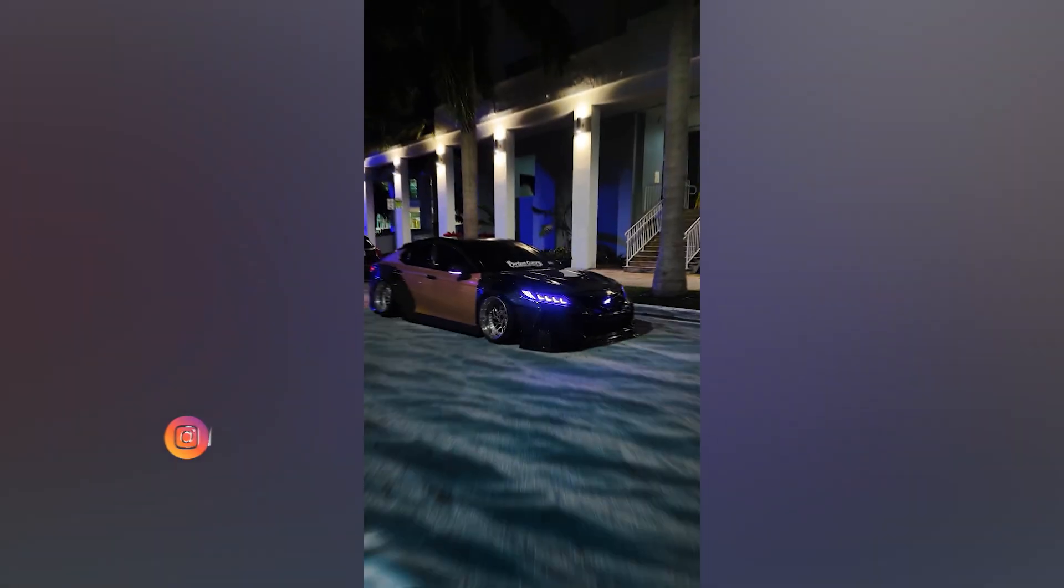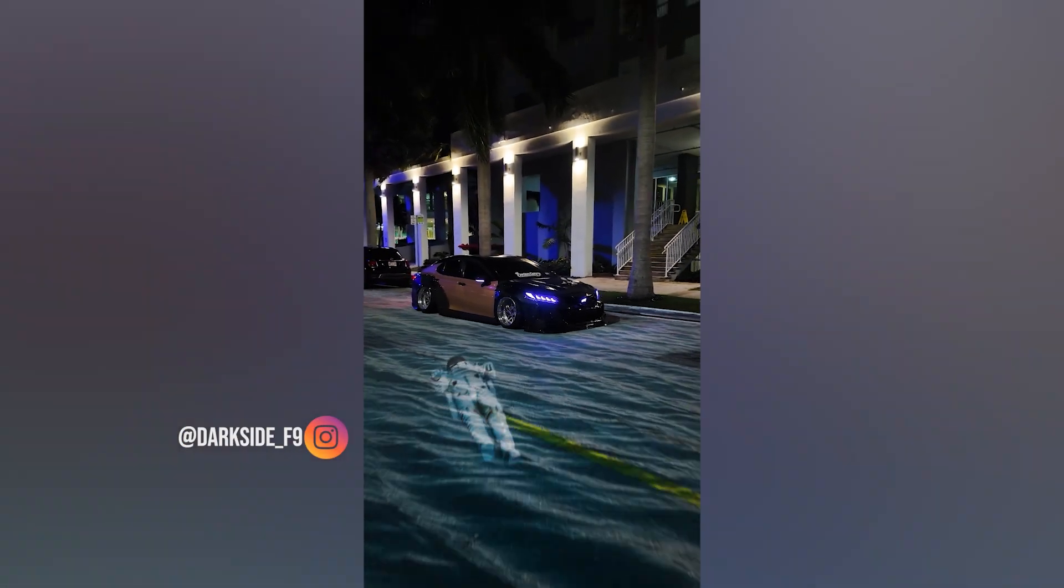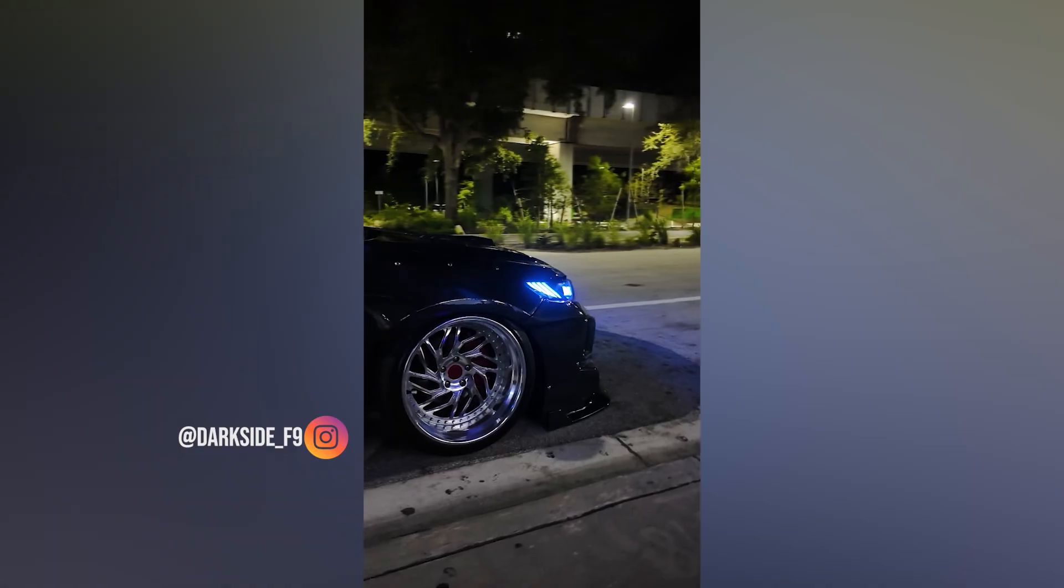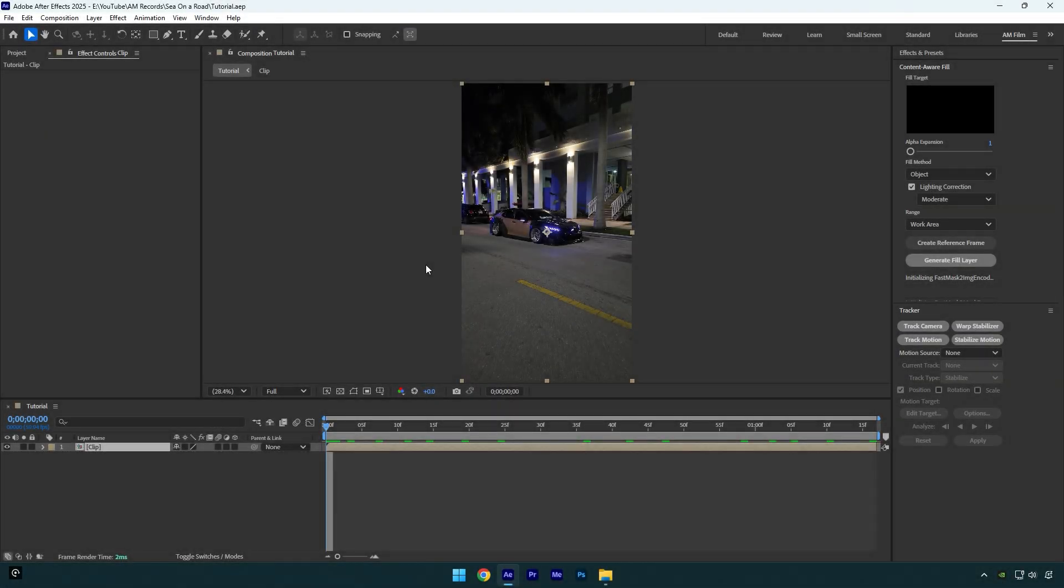Hi guys, in this tutorial I will show you how I made this water on a road effect in my latest reel on Instagram. It's very simple to do and let's begin.